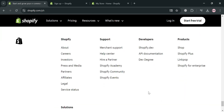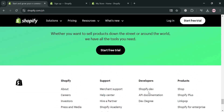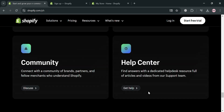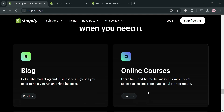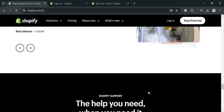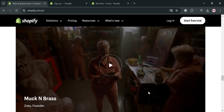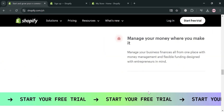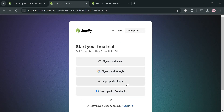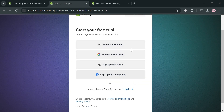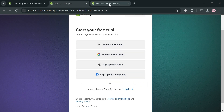To create an account on Shopify, just click the link in the description, or you could also click the 'Start Free Trial' button on the top right corner. Upon clicking on it, you will be directed to this page, where you can sign in using your email, Google account, Apple ID, and even using your Facebook account.